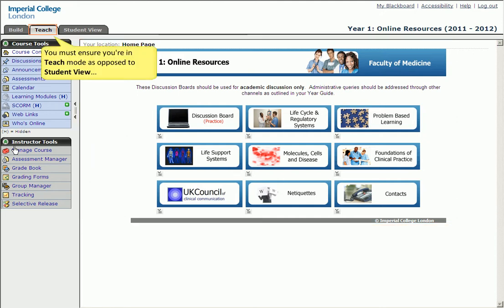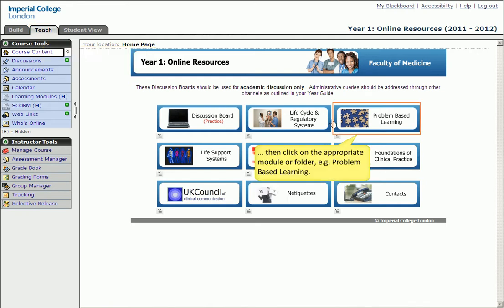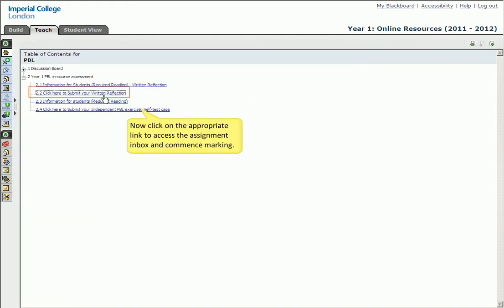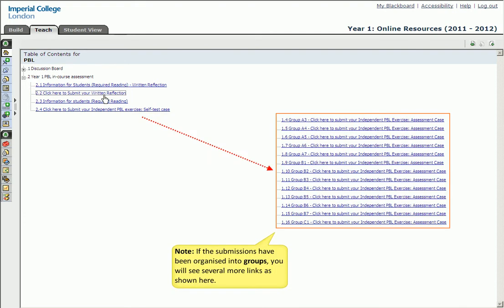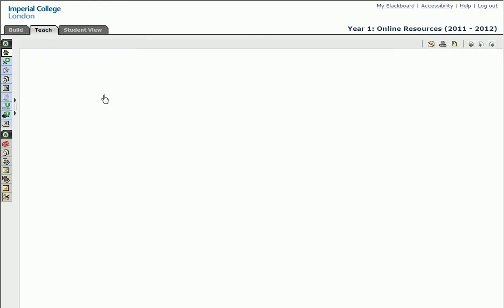The first page you will see is the course content page as shown here. Before going further, make sure you are in Teach mode and not Student View. When you are ready, click the appropriate module or folder as described in your instructions, for example, problem-based learning. You will now see a list of links. Click the appropriate link to access the inbox and commence marking. It's worth noting that you are likely to see a longer list like the one shown here. This will of course depend on whether the assignment was set up according to groups or not.